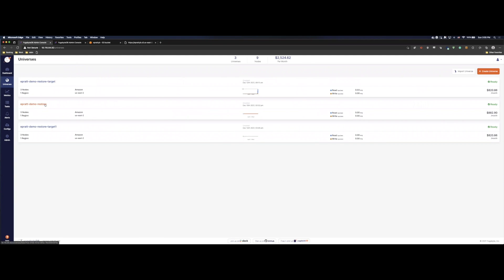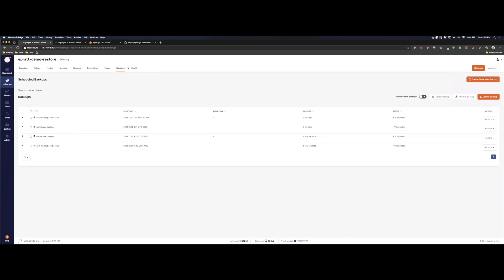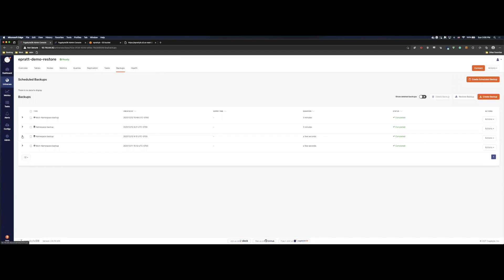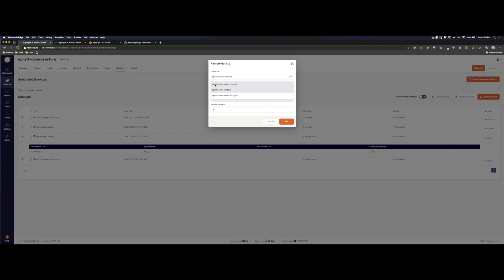All right. So let's go to our source. Let's go to backups. This one, I'm just going to do Northwind. We'll go ahead and restore the Northwind database into our other cluster. So if we come to actions, restore backup, we can pick the universe that we want to back up into. So here you can see we have the original target cluster that we're backing up our SportsDB into. And here we can pick the new cluster that we created to then back up our Northwind database into. So let's go ahead and do that.